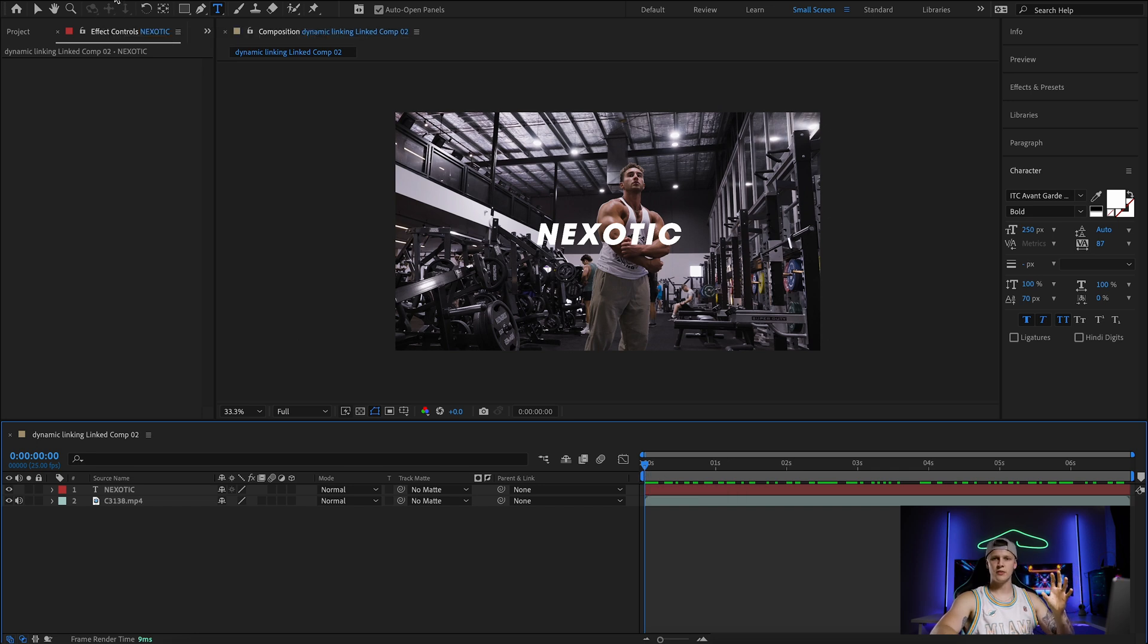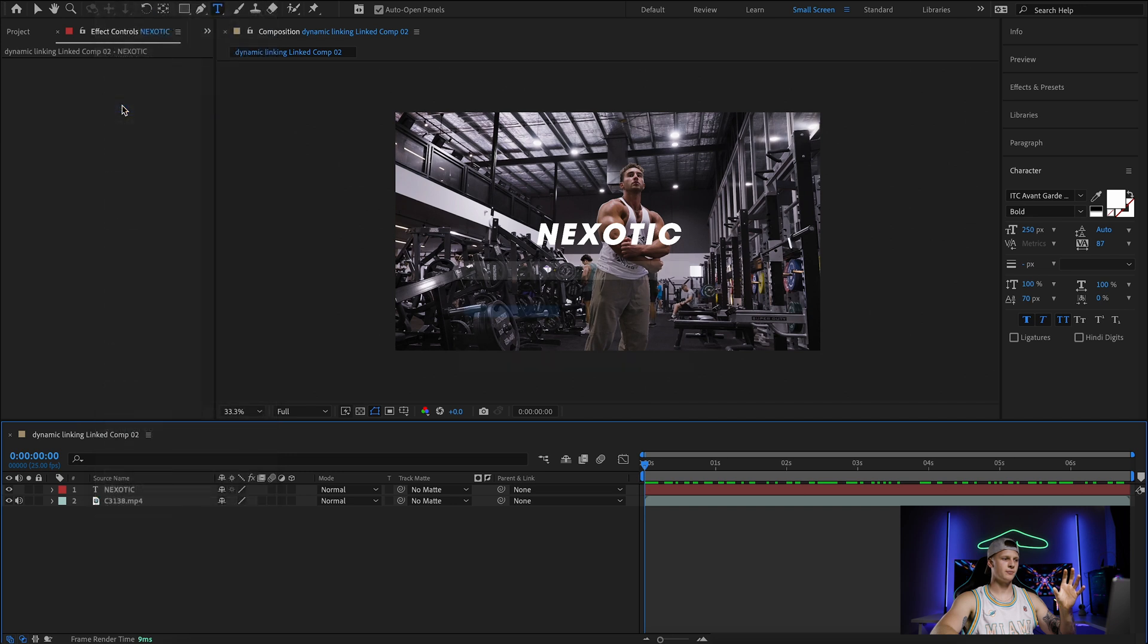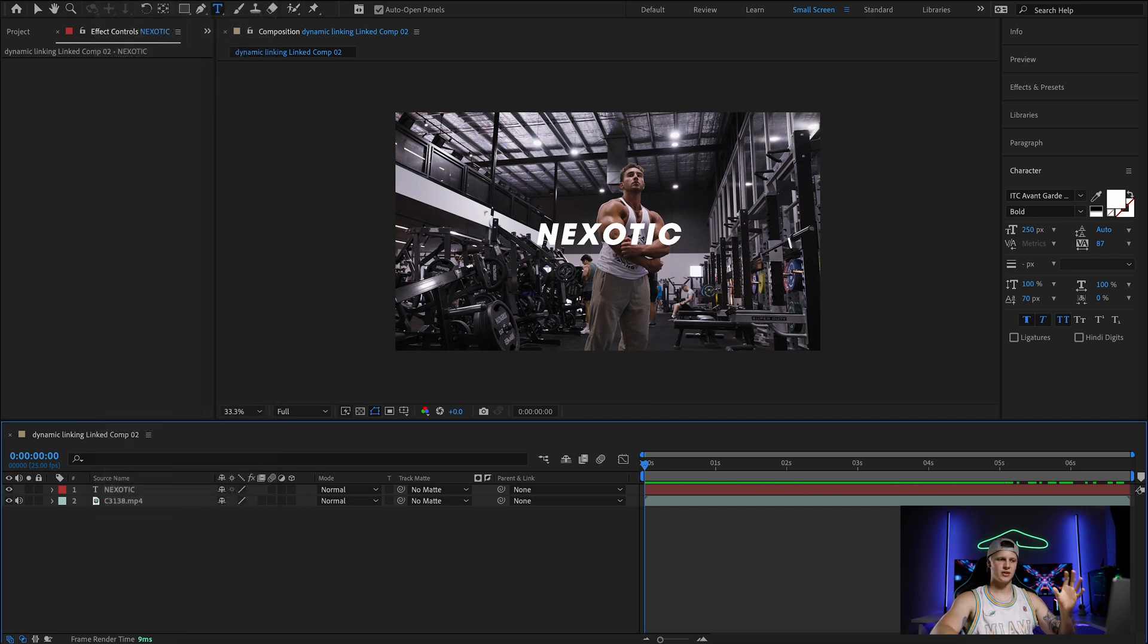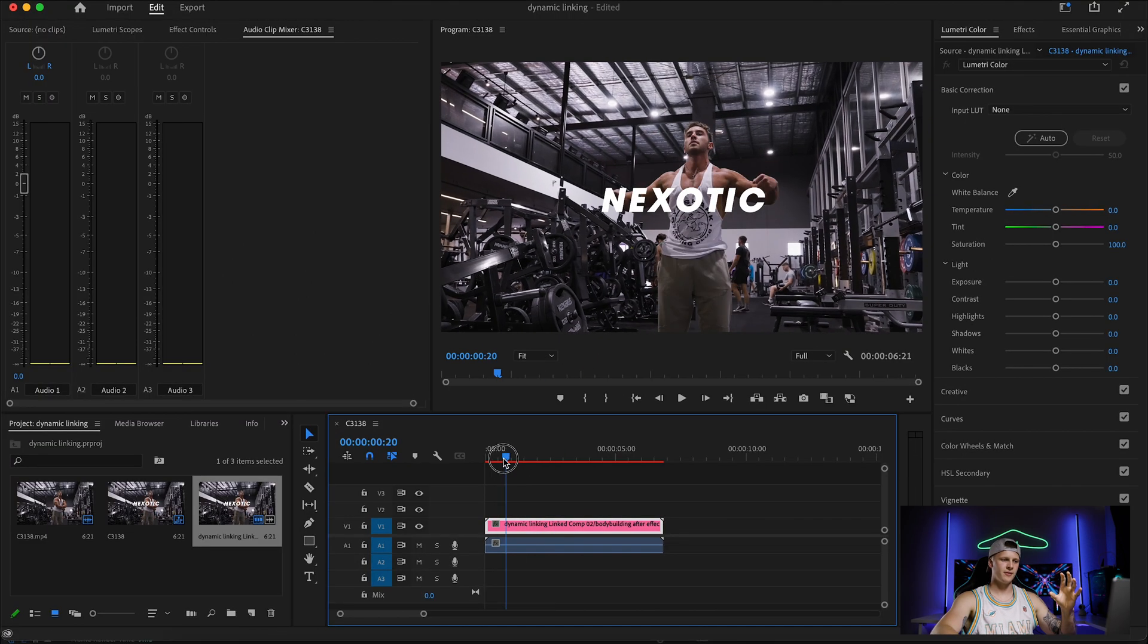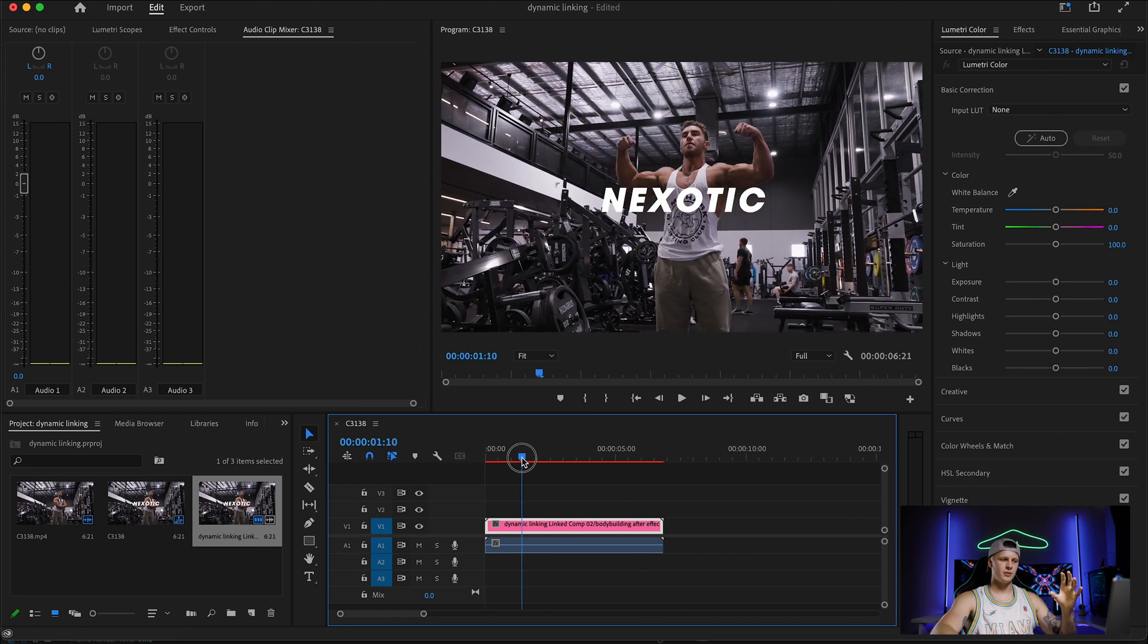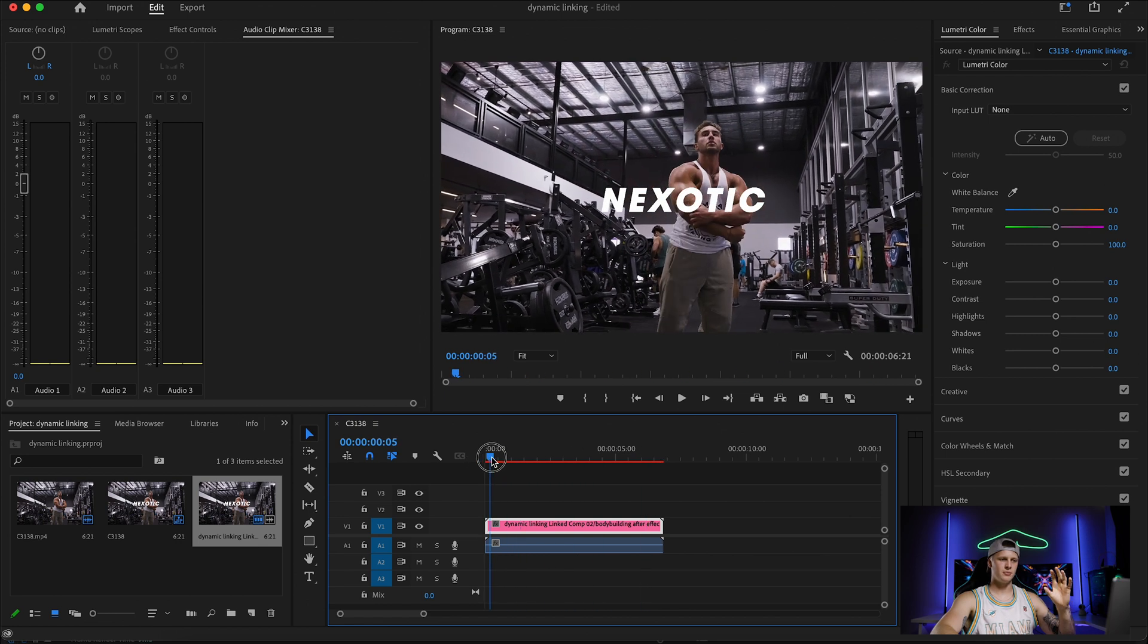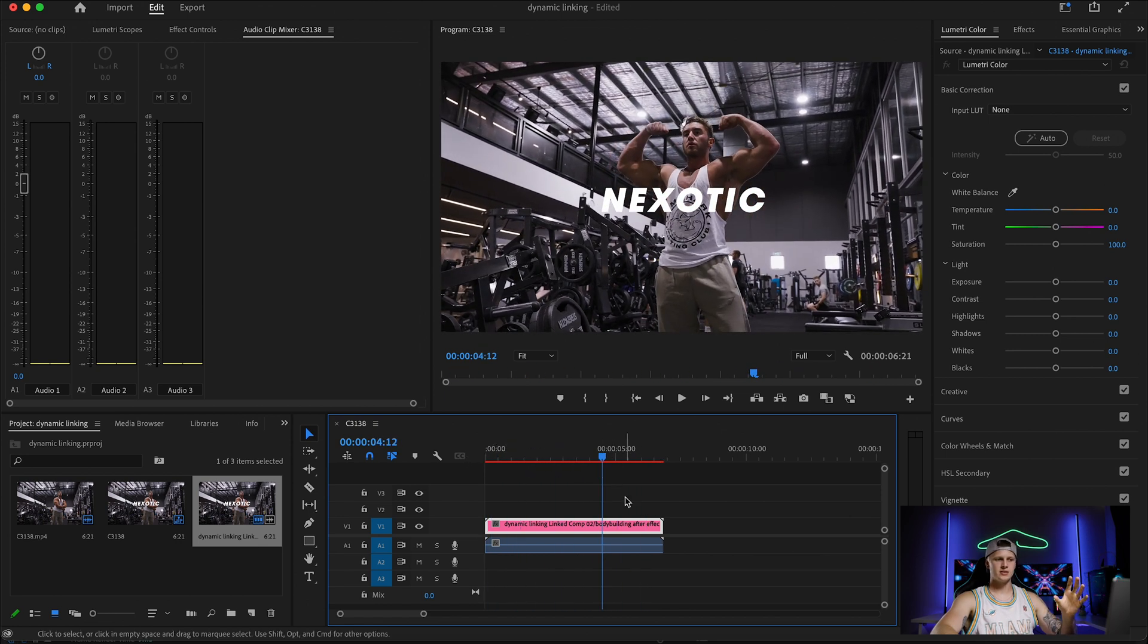To transfer this back over to Premiere you press file save and that's it, it's legit transferred straight back over to Premiere. So now let's go back, this is Premiere and your shot that was originally there before now has what you've done in After Effects in the shot.